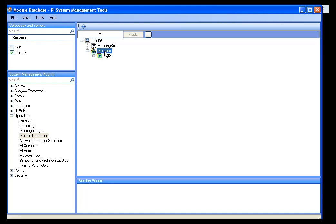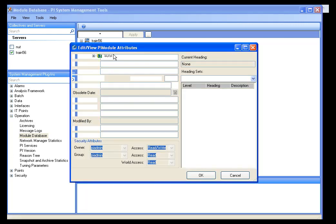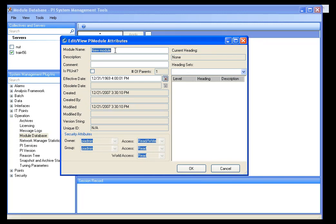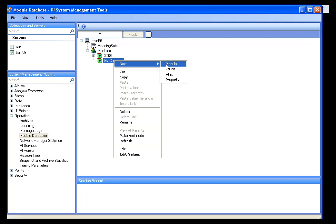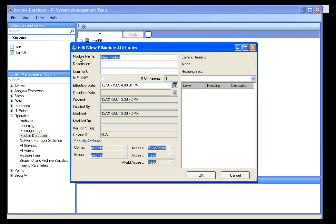What I want to do is build a Module Database structure, just an example structure. I am going to right-click on Modules and select New, and I get a dialog box for a new module. I am going to call this My Company. I am just going to give the module a name and leave the description and comment blank for right now. Then I will right-click and select New Module to put a new production line module there, and I will call this Production Line 1.